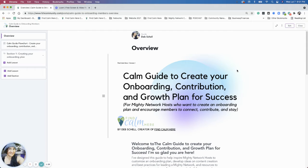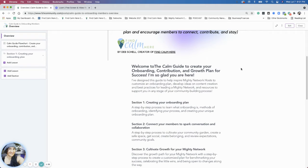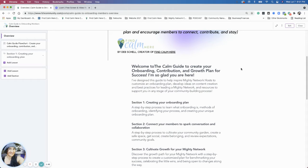We're also going to talk about engaging your members to have them connect, contribute, and stay. I know a lot of Mighty Network hosts say they would like members to stay in their community over time and hopefully become a lifetime member. I've designed it to help inspire Mighty Network hosts to customize an onboarding plan, develop ideas for content creation, and best practices for leading a Mighty Network with resources and support for you at any stage of your community building process.